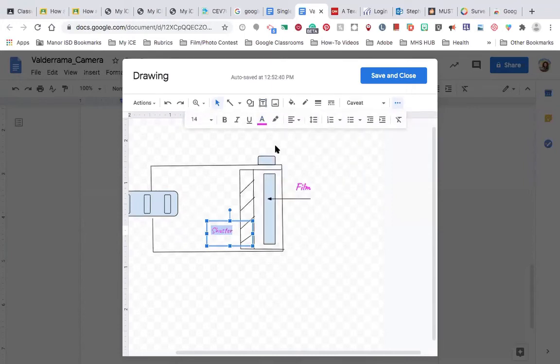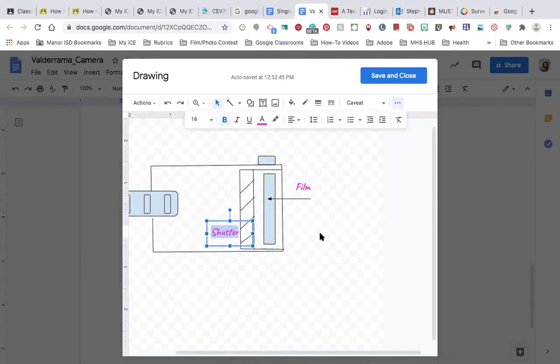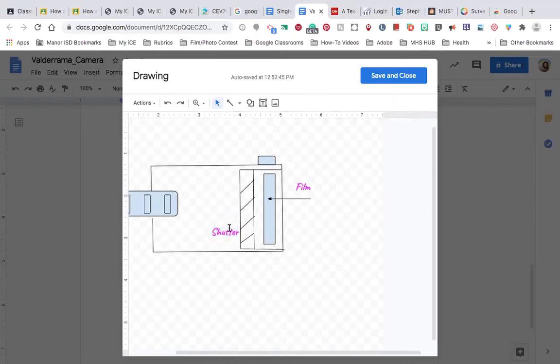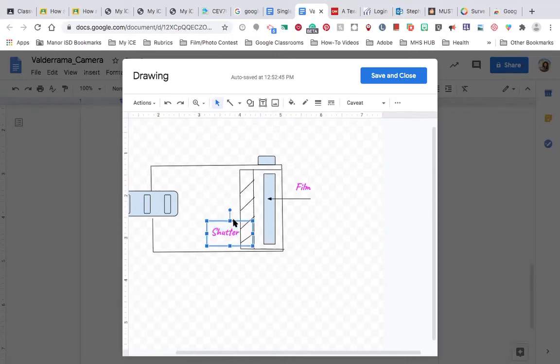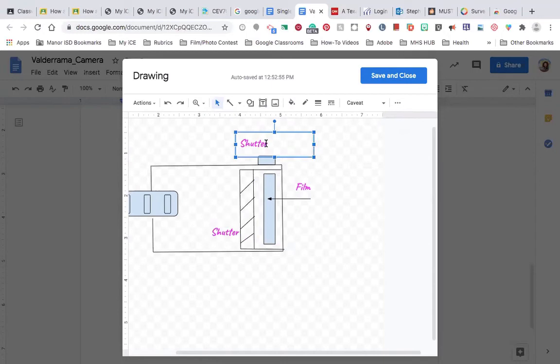I'm keeping it consistent with the same color, the same font, and the same font size for all my labels. But if I wanted to make things faster, I could just copy this one and paste it. And then I can just come up here and add the words release button.